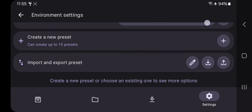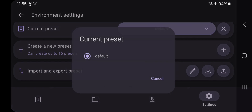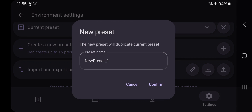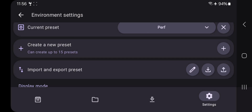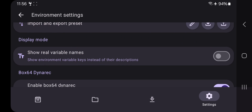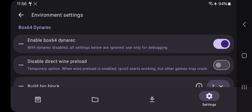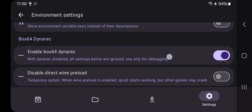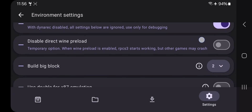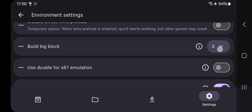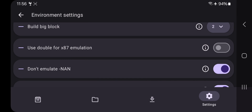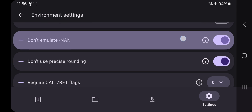In Environment Settings, everything is set to default preset. Select 'Add New Preset,' give it a name, and confirm. In Display Mode, make sure to turn off the real variable name option. Enable Box64 DynaRex settings — this is very important for things to work. Set Big Block to 2; if you choose to build the block bigger it is the fastest option. Turn off 'Use Double for x87 Emulation.'